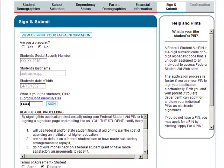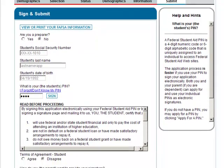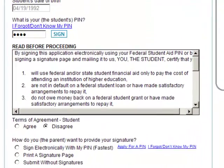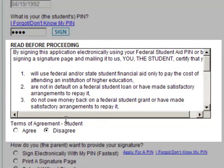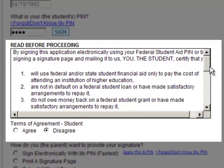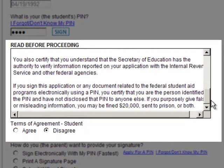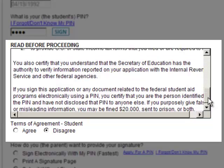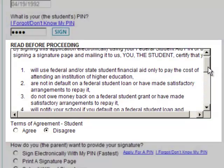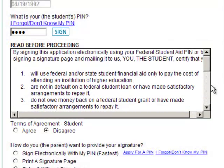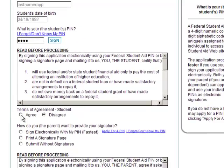After you enter your PIN, you will be asked to certify to the terms specified and agree to provide any and all information your school may request in order to verify the information provided on the FAFSA. If you agree to these terms, select Agree.